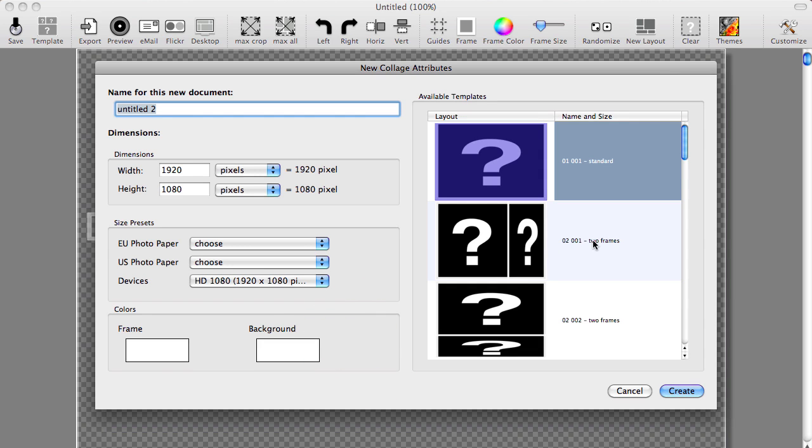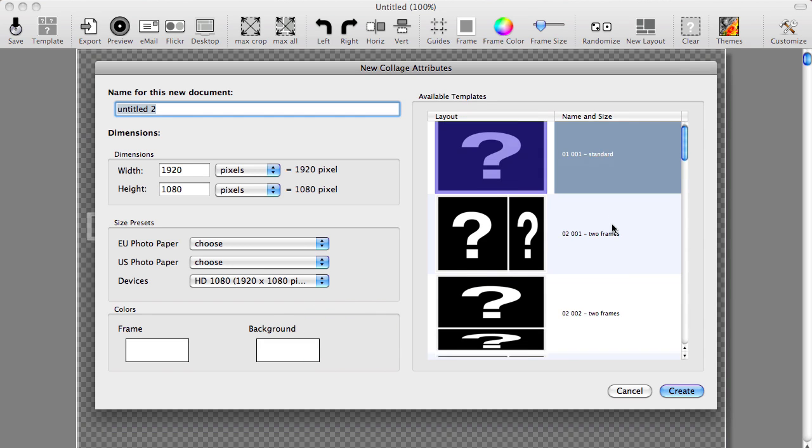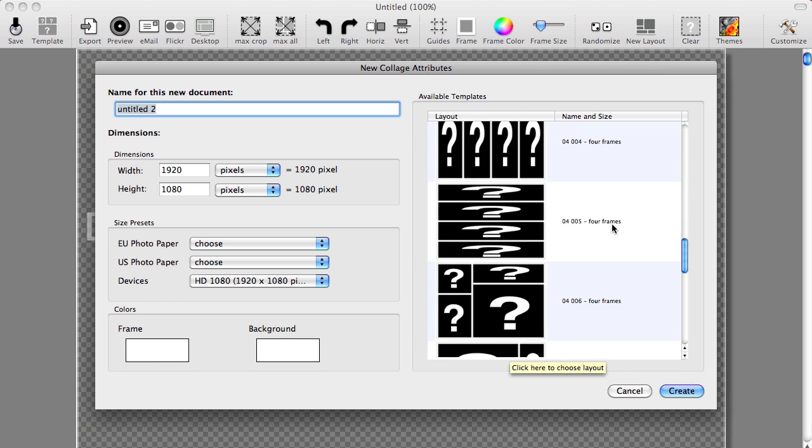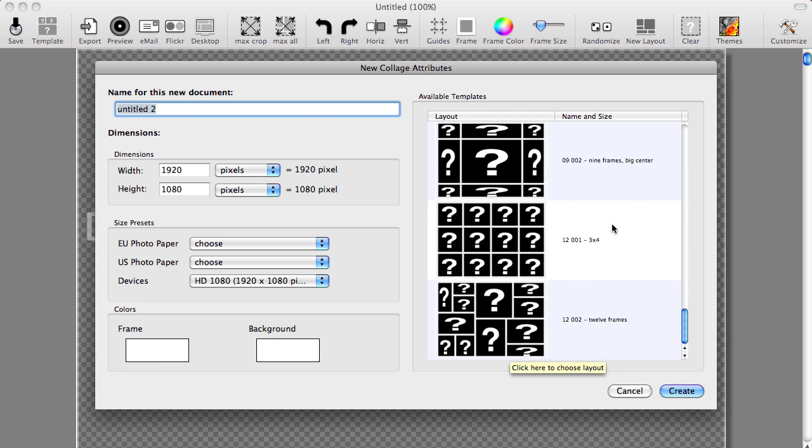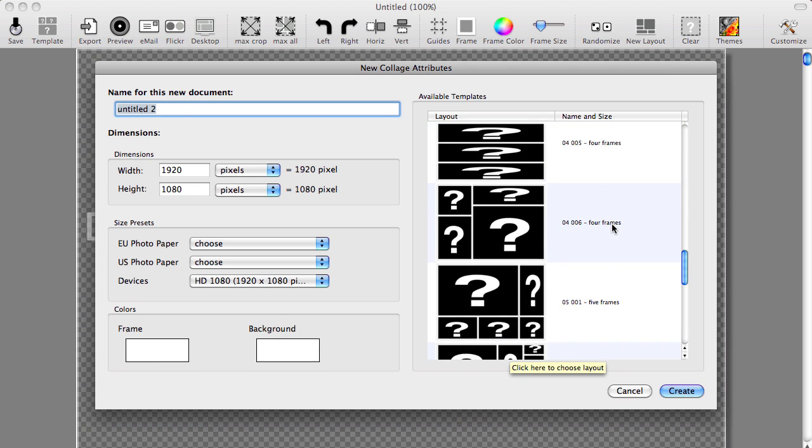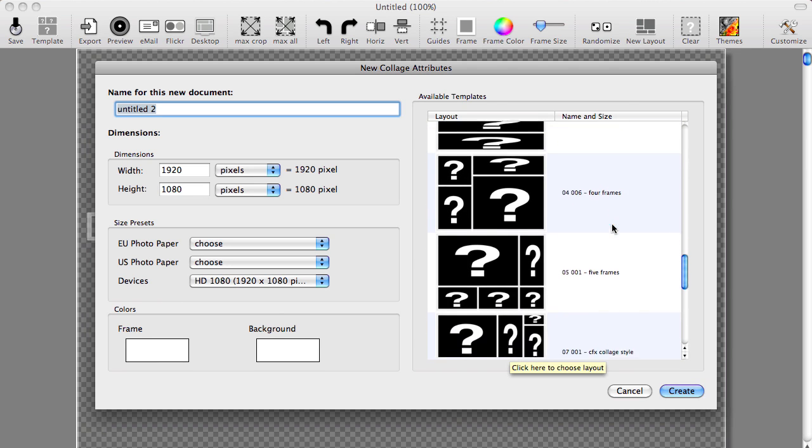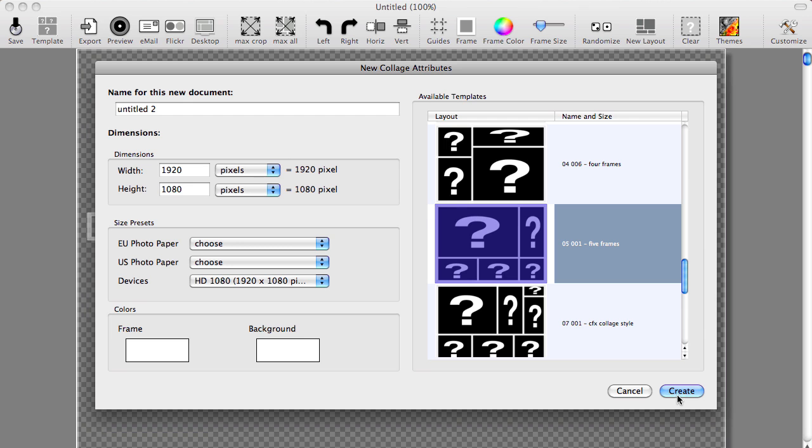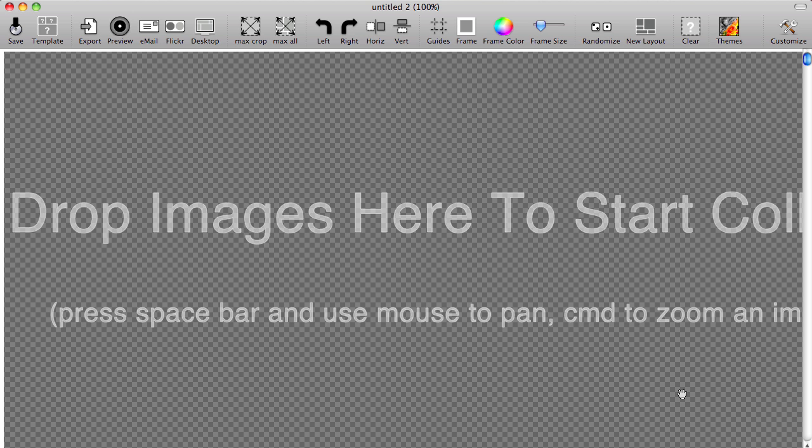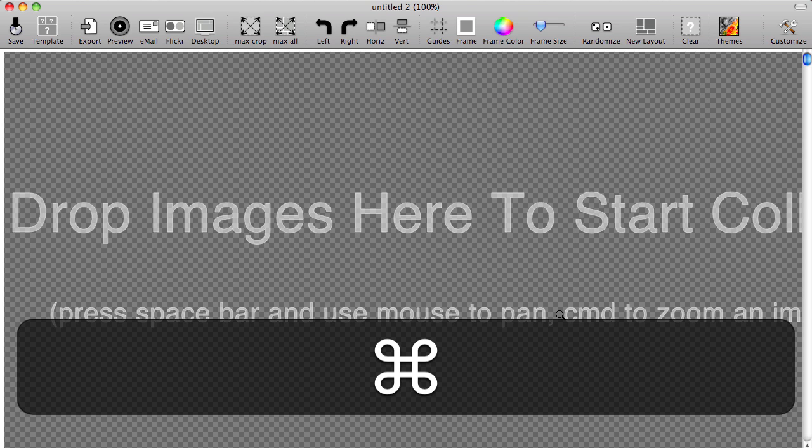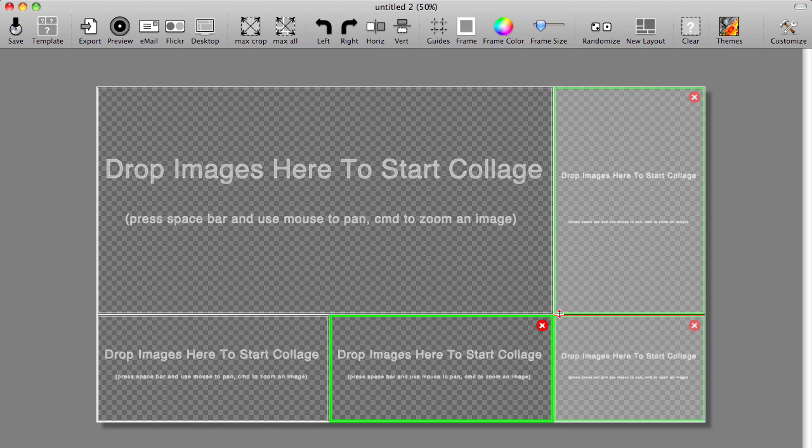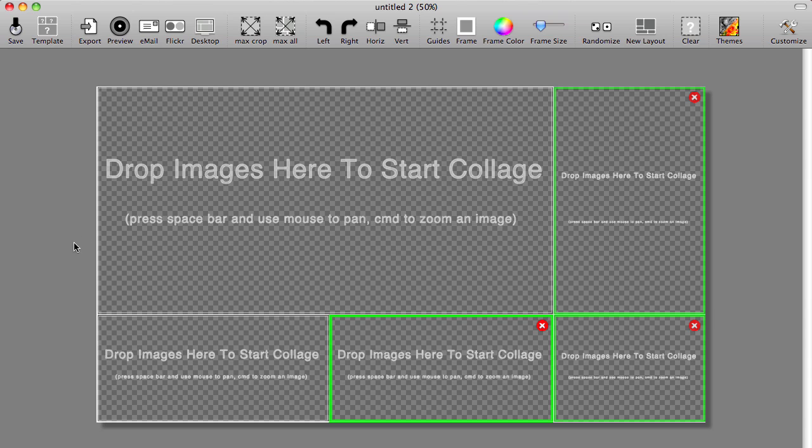You can also set up your collage to coincide with a device. So in this case, I'm just going to choose the larger dimension for HD. And then on the right here are the available templates, and you can scroll through and decide which one you want to use. So I'm going to go ahead and just choose this one. And because of the resolution size here, it actually extends the size of my screen, so I'm going to do a command minus sign and bring this down to scale so I can actually see it.